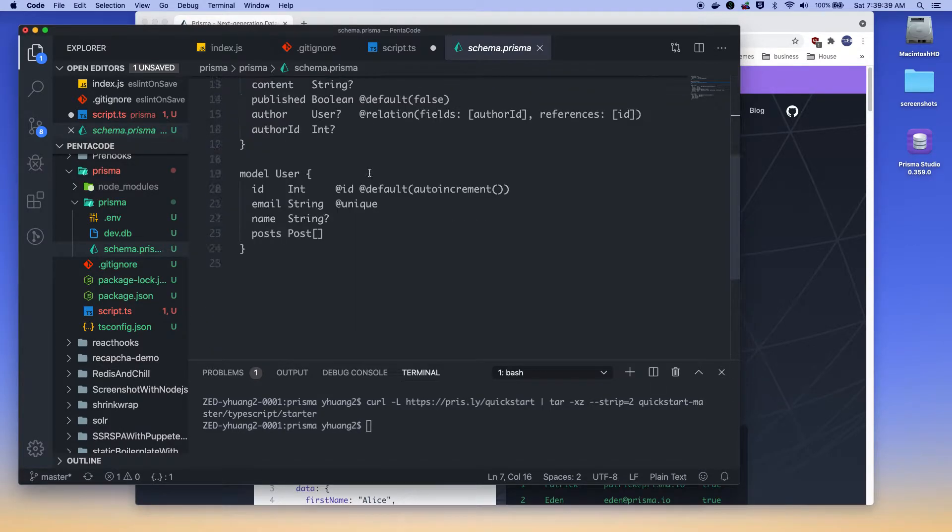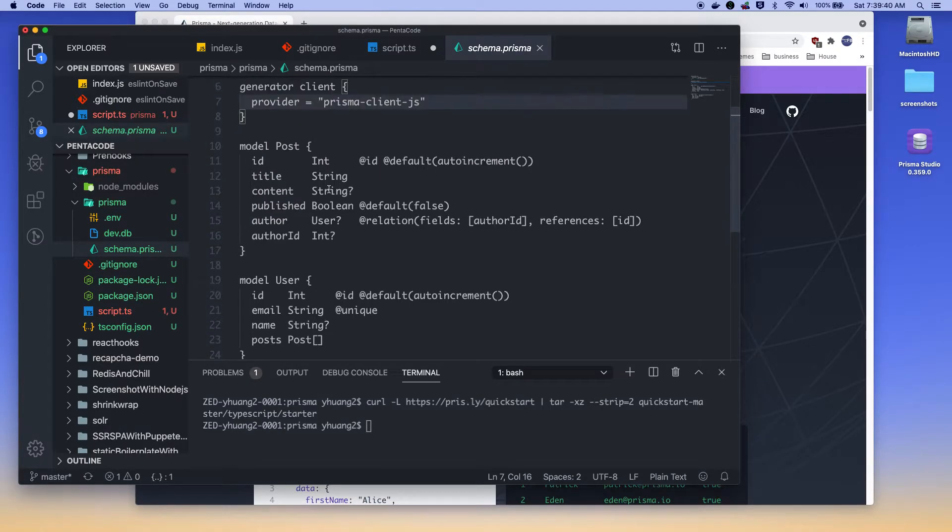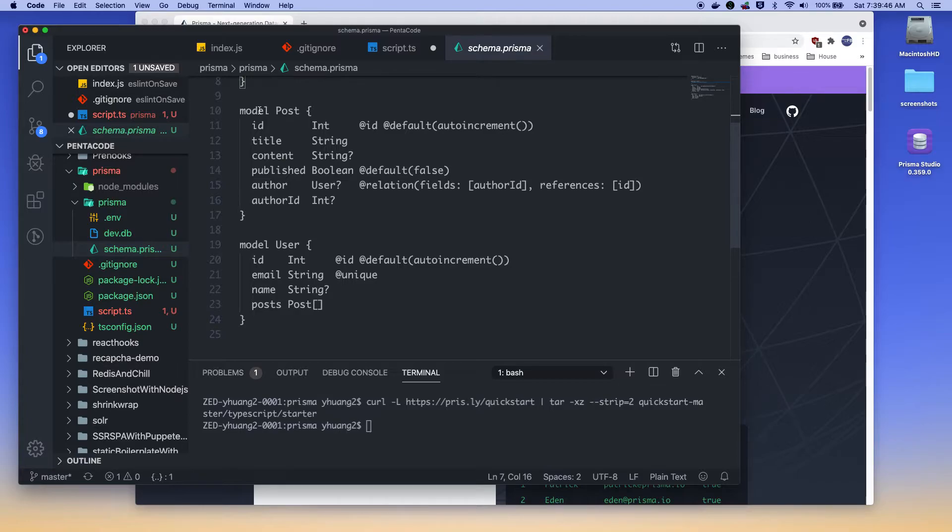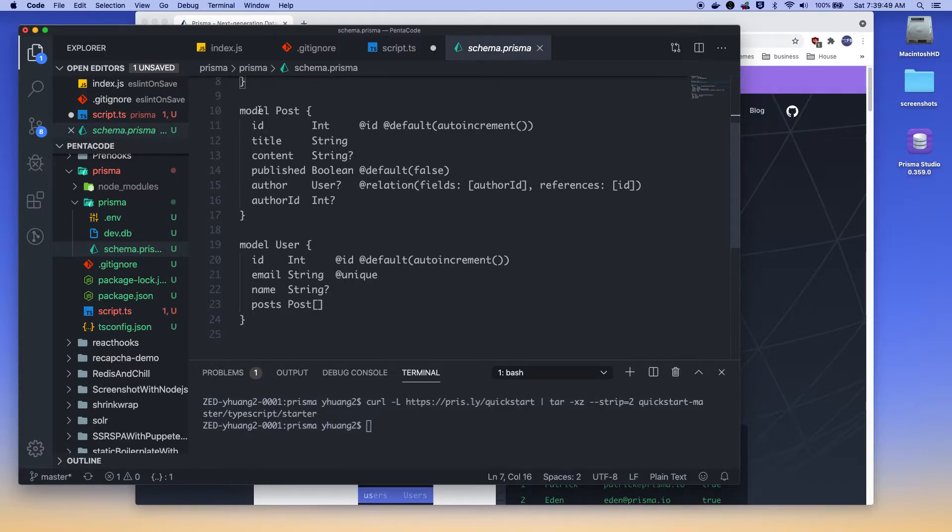And here you have a couple of boilerplate stuff from Prisma. And here you're telling it that we want to use Prisma ClientJS as a provider. And down here, you have two schemas. These are models.